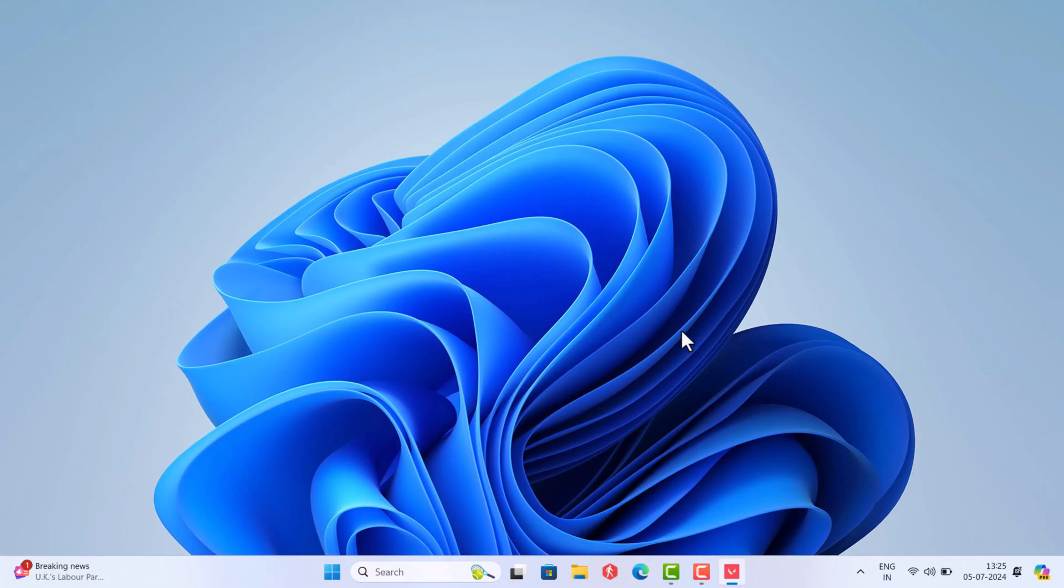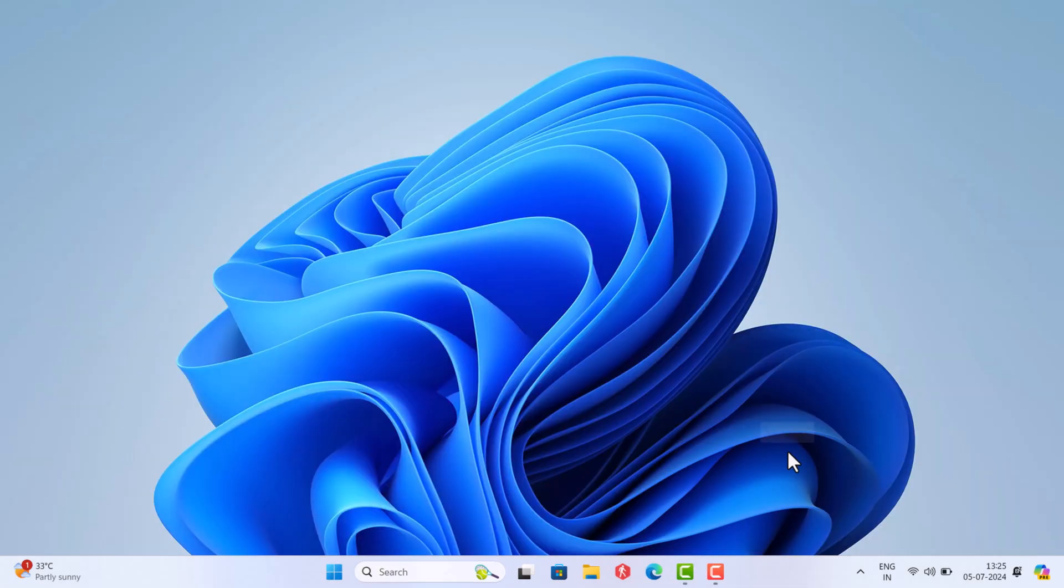First of all, close the Valorant game if it's open. You can close it from the taskbar just like that.